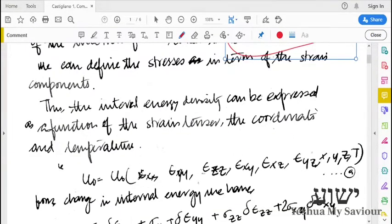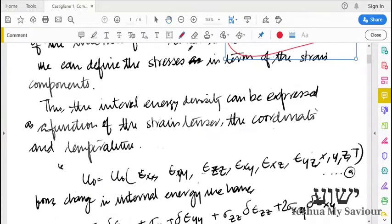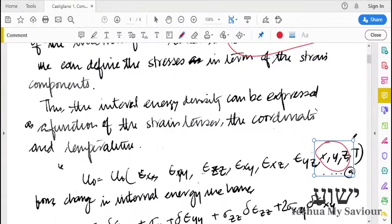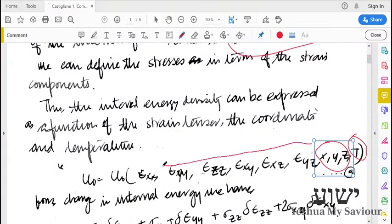Stresses and strains define the total energy. Stress and strain may change with respect to a particular point, hence strain energy may also change with respect to a particular point. Thus, the strain energy is also a function of the location, the temperature, and the strains.